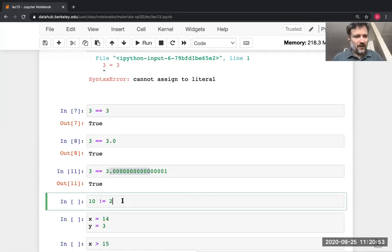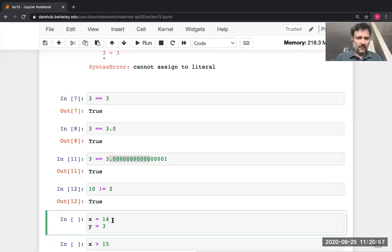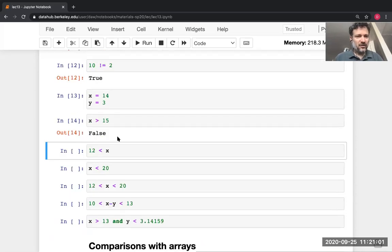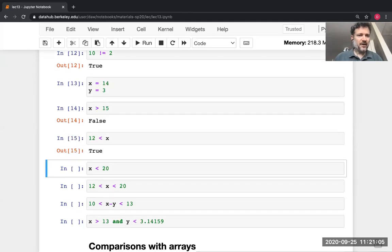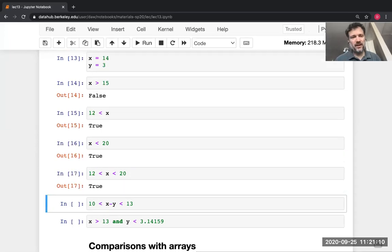Here's an inequality demo. With two assignment statements setting X to 14 and Y to 3: is X greater than 15? No, X is 14. Is it greater than 12? Yes. Is it less than 20? Yes, 15 is less than 20. Is it between 12 and 20? Yes, 15 is in between them.